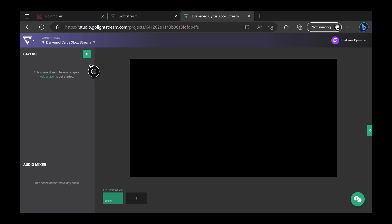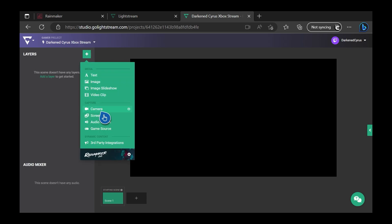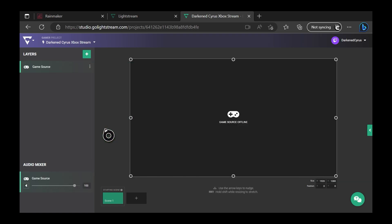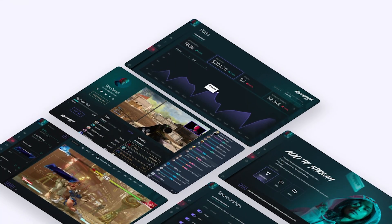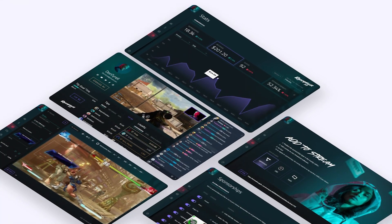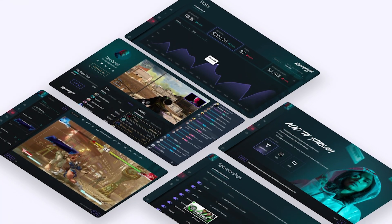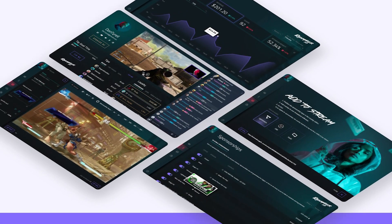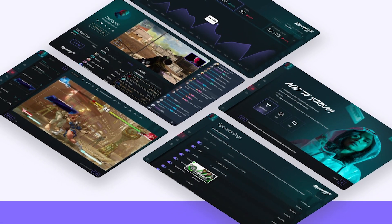Next, we need to go ahead and add a couple of sources. The first one we're going to add is our game source, which is the Xbox feed coming from our console being uploaded to Lightstream. For alerts, overlays, chat, and more, we suggest you use rainmaker.gg, which has a great number of options for your stream, all completely free.